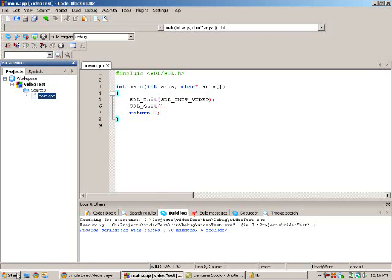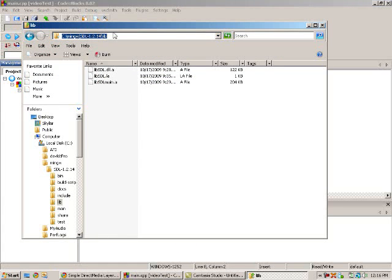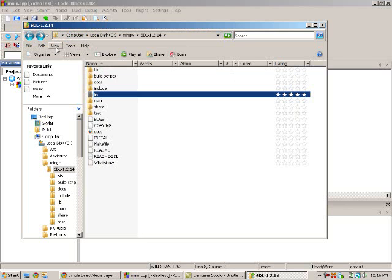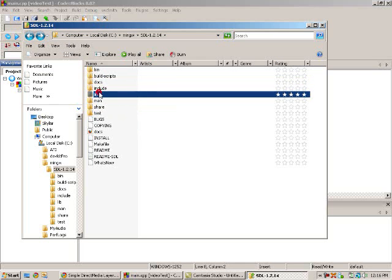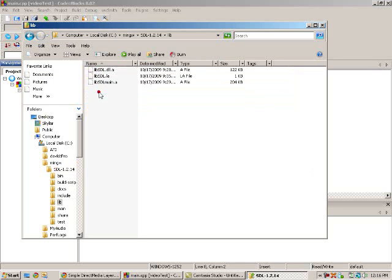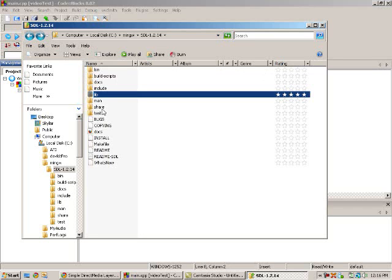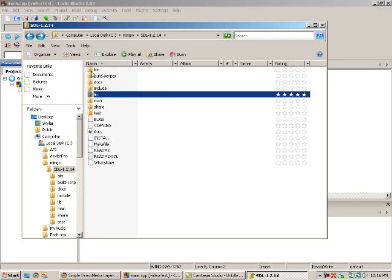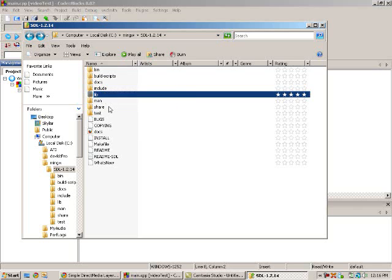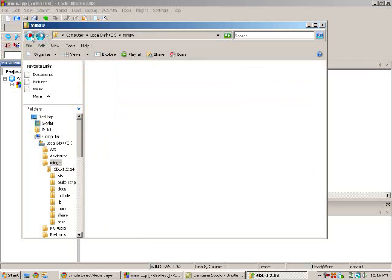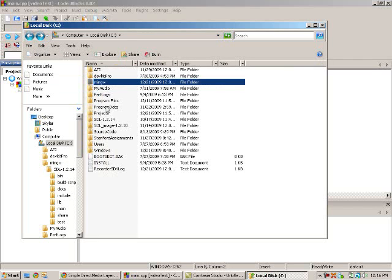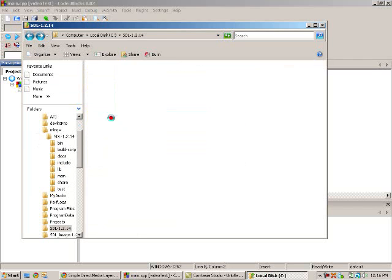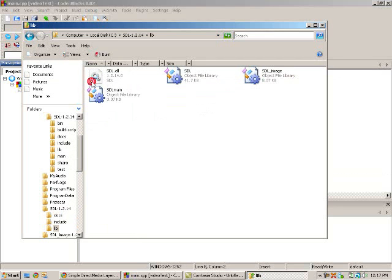Then the other thing you want to do is in your lib folder. With SDL, you should get a .dll file. It's going to be SDL.dll. So you're going to want to include that with all your files, basically.